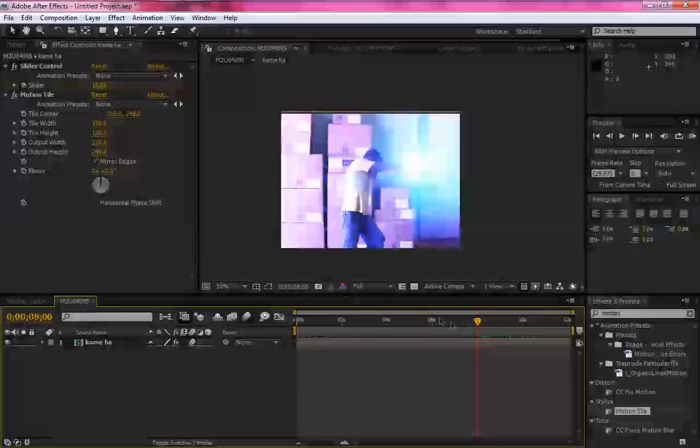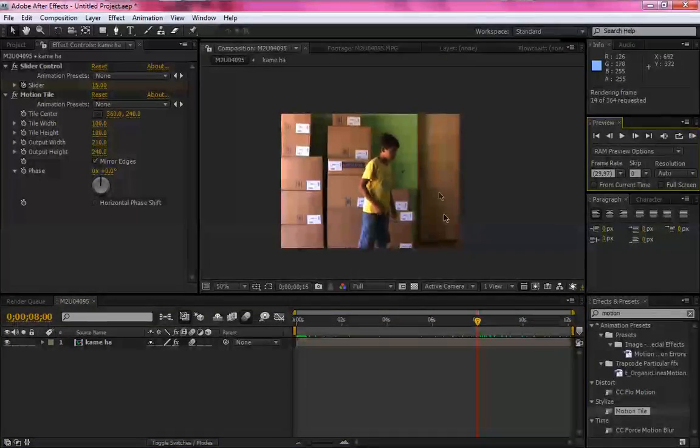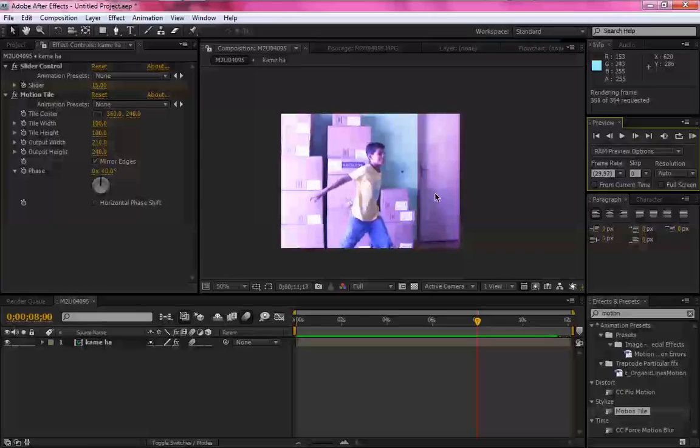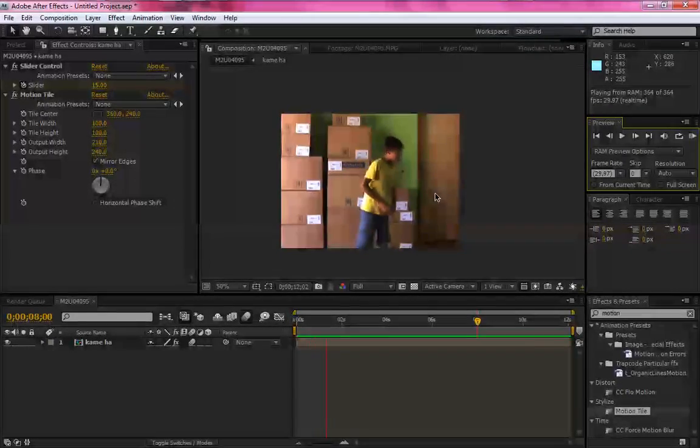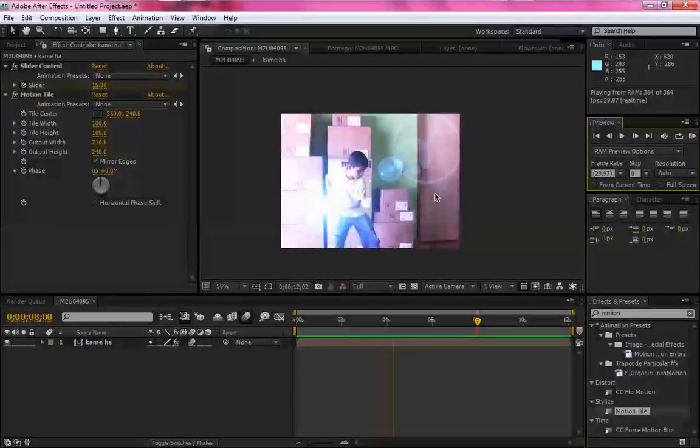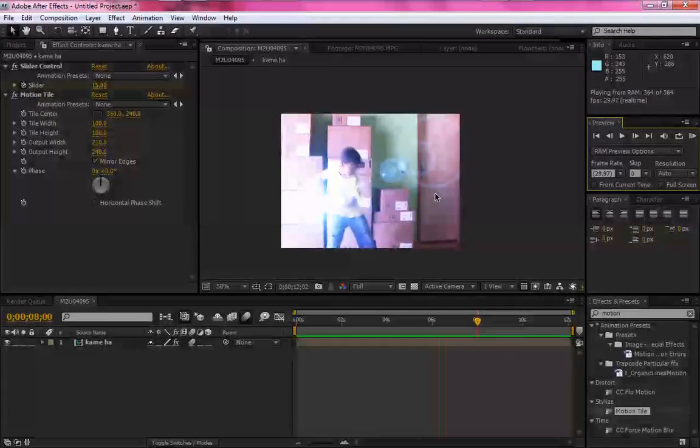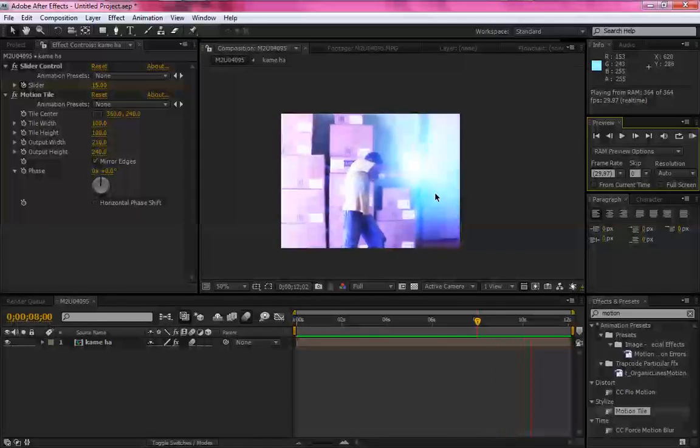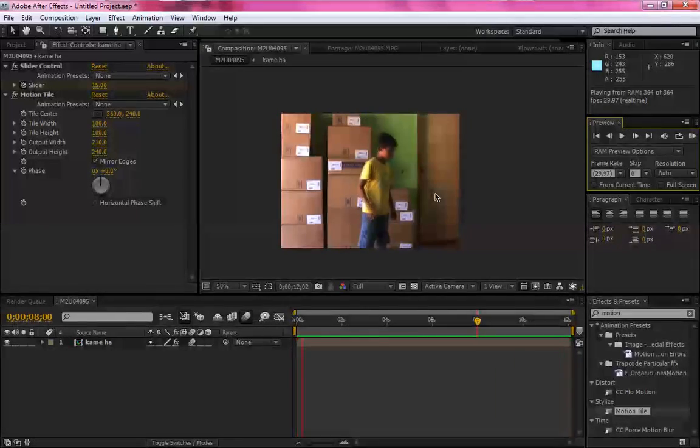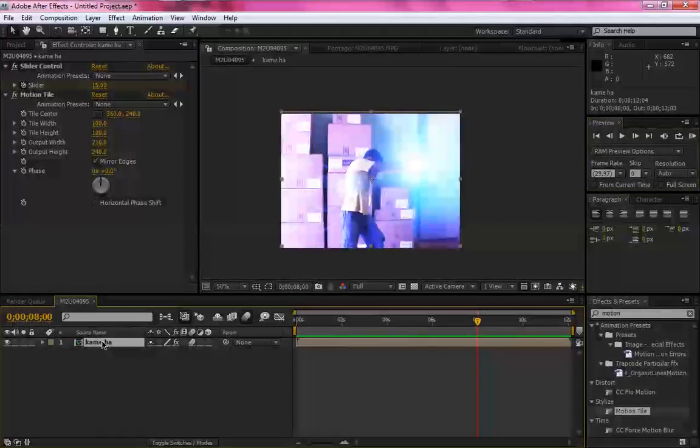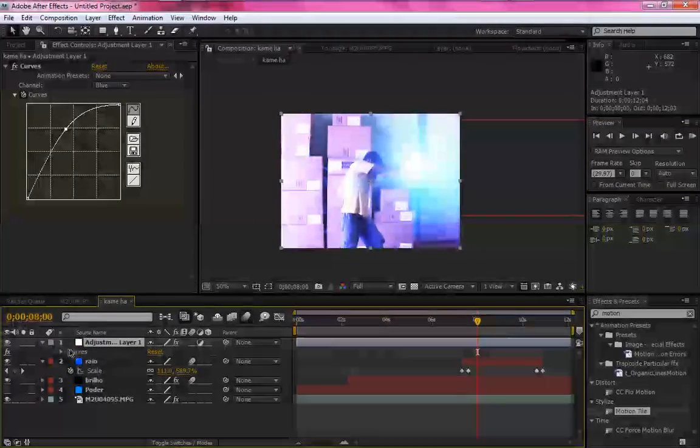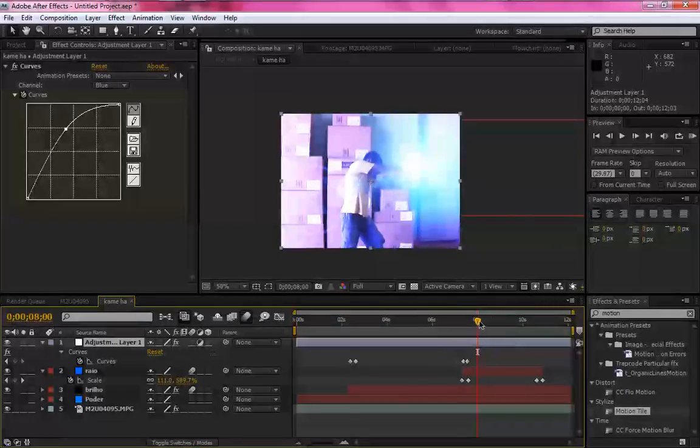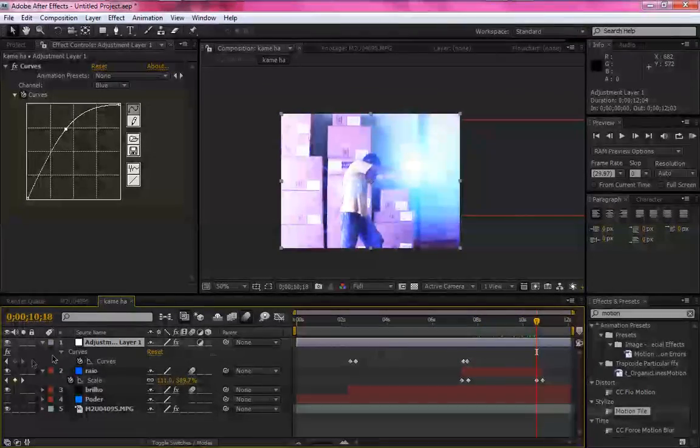Agora eu vou dar um preview aqui. Só que no momento eu vou apertar pause. Certo. Voltando aqui, vamos ver como é que ficou o nosso vídeo. Esquecemos uma coisinha aqui rápida, que foi voltar a cor original do vídeo quando ele acaba com o poder.